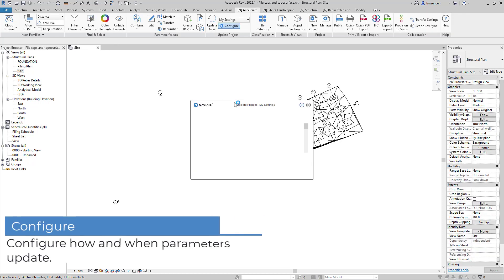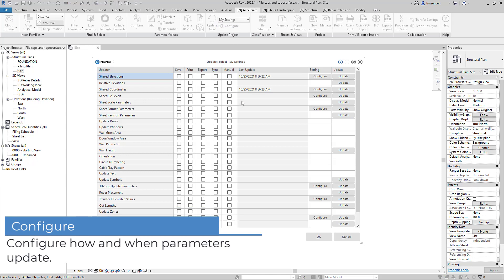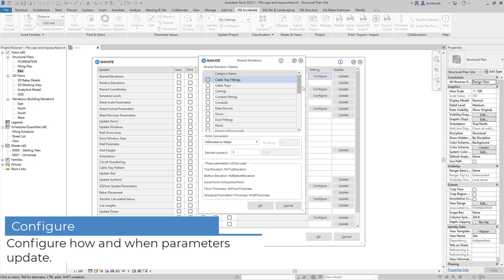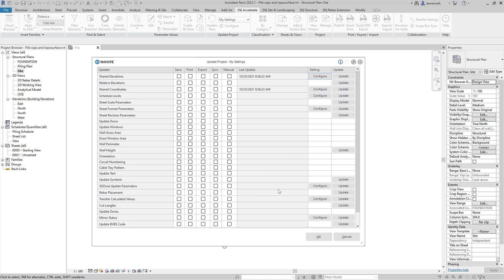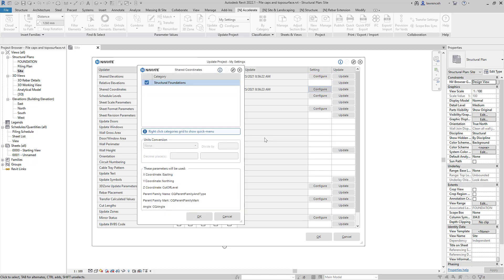Next we'll decide how and when our parameters can be updated. In the Update Parameters dialog we'll first configure the shared elevation. We'll ensure that Structural Foundations is checked and here we're converting from millimeters to meters. We'll do a similar thing for our shared coordinates.